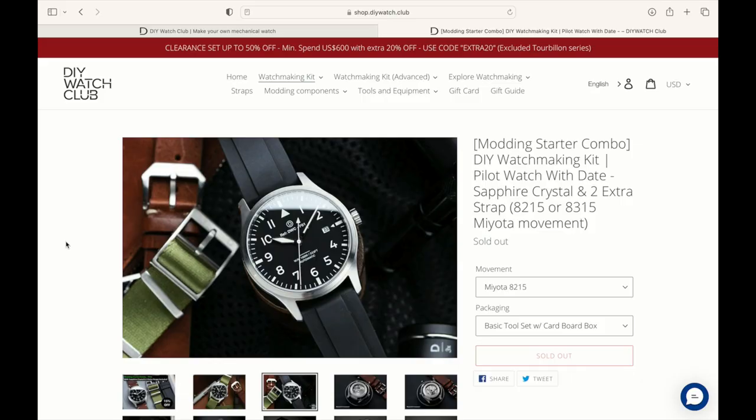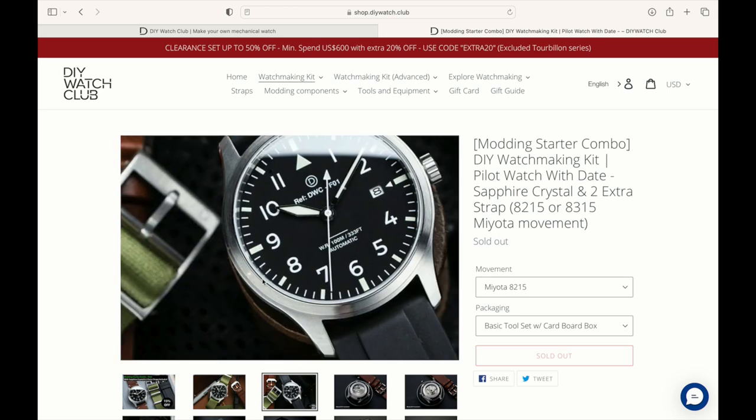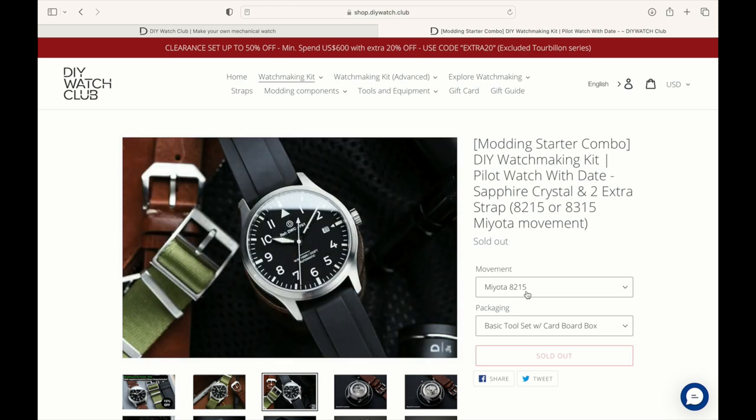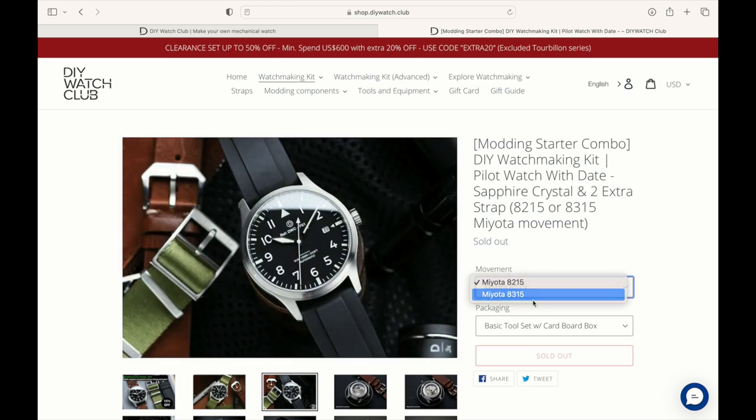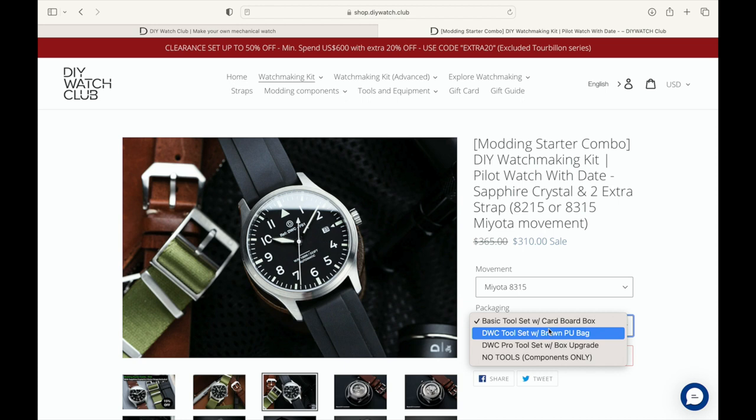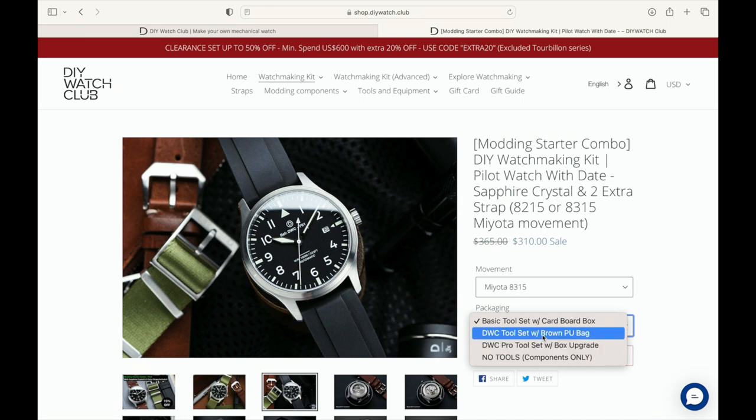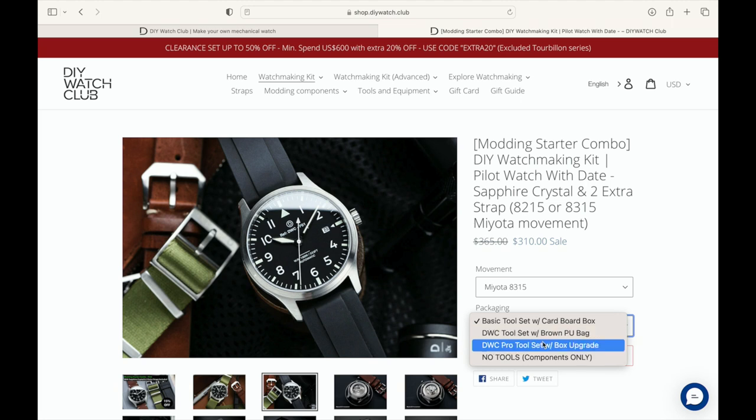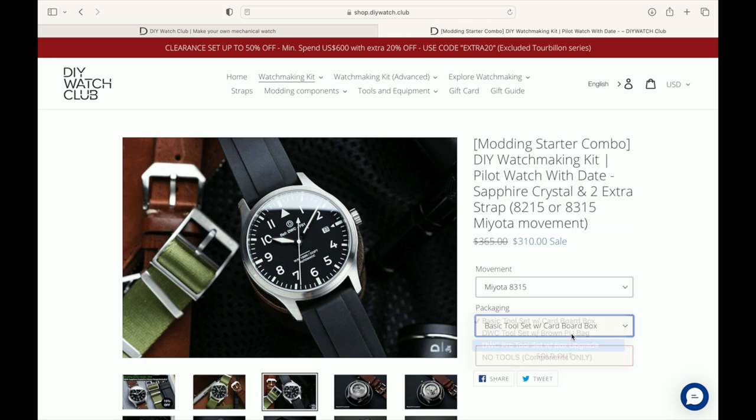The watch that we're going to build today is similar to this one. It's actually a vintage pilot watch, so there is a patina on the lume that makes it look as though the watch is older than it really is.